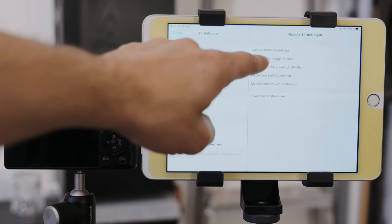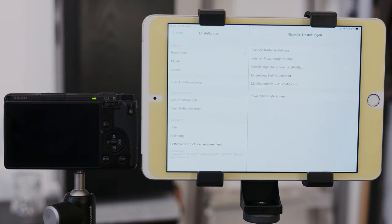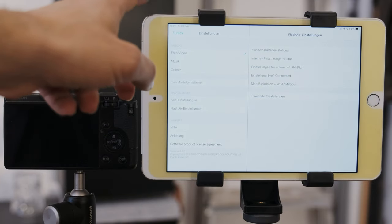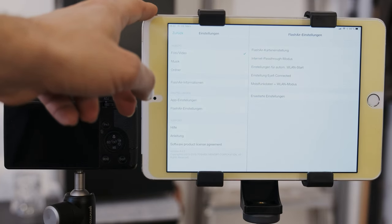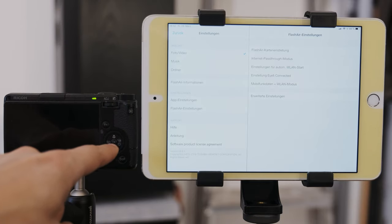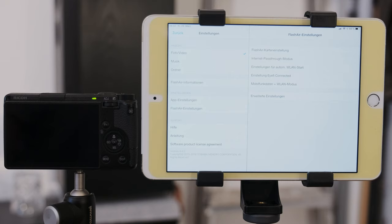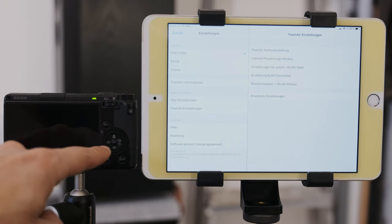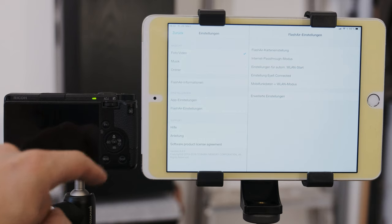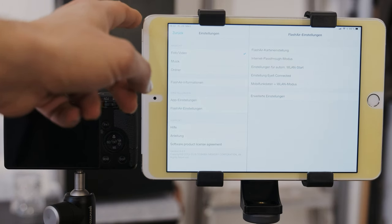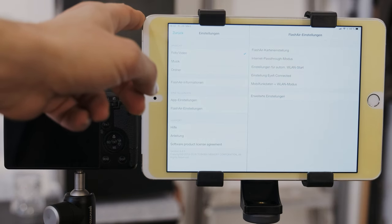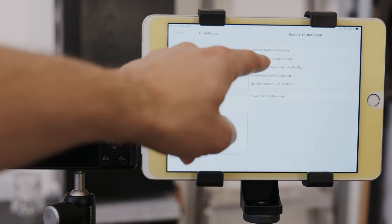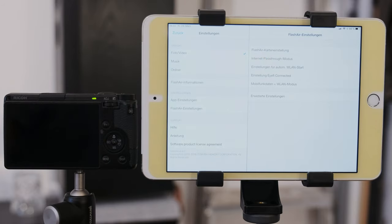There we have the internet pass-through mode. This is pretty important. Because usually it means when your iPad is connected to your camera or to your SD card, there is no internet connection anymore. But since this SD card can act as a bridge to the venue's Wi-Fi or to your home Wi-Fi, the iPad can still access the internet. That is important for cloud-based backups. This internet pass-through mode is also important for the 3-2-1 backup via the wireless SSD drive.